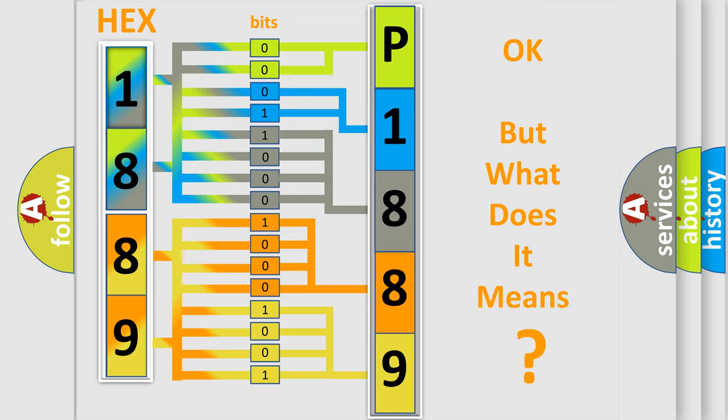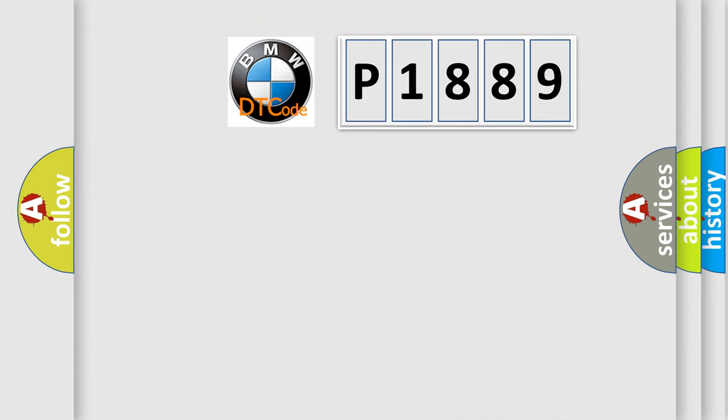The number itself does not make sense to us if we cannot assign information about what it actually expresses. So, what does the diagnostic trouble code